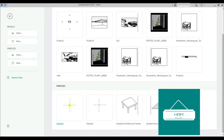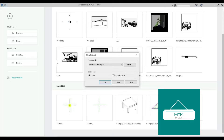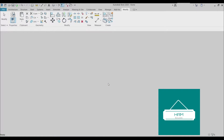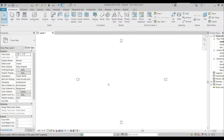Hello everyone, welcome to my channel. In today's tutorial we are going to design a recessed ceiling with a moonlight in an architectural template. Click OK and here we are in Revit.